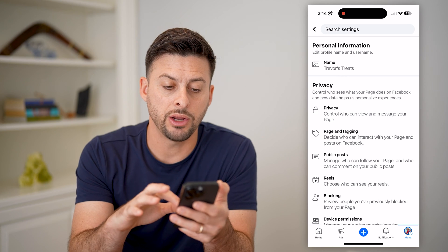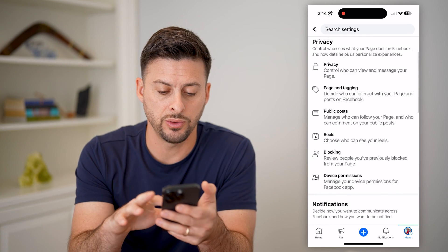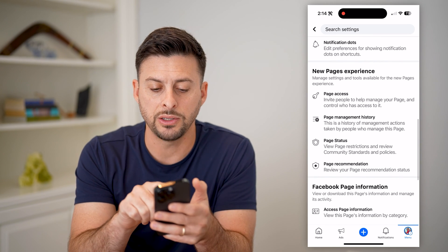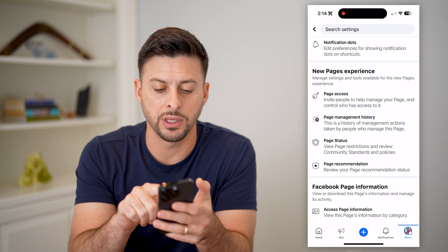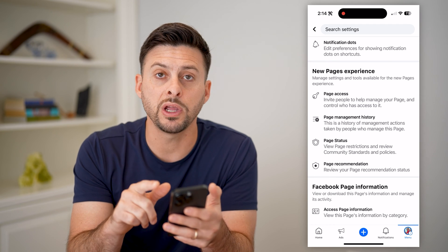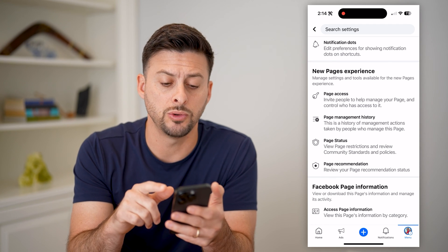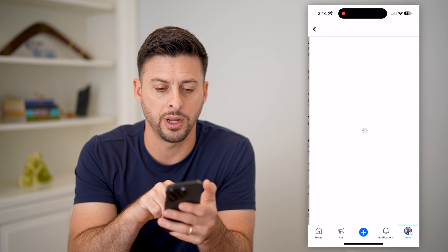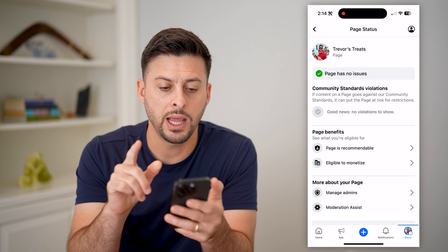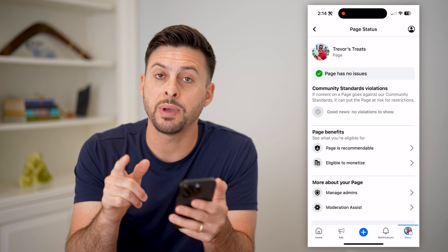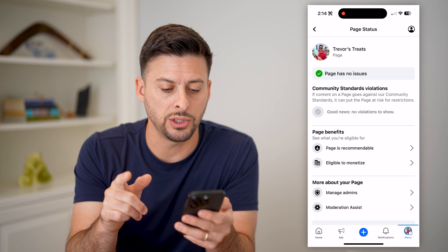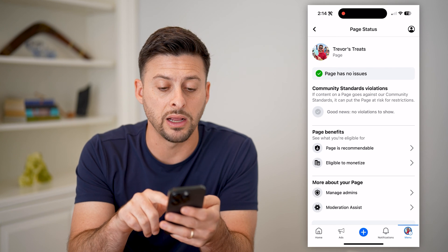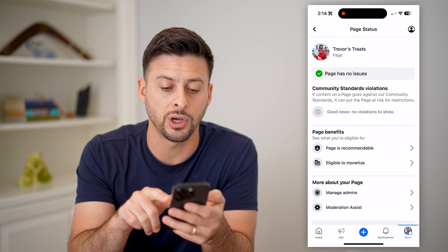Now that we're in here, all we have to do is scroll down. Under new pages experience, they've renamed it to 'page status.' So I can tap on it, and it says this page has no issues. Good news — there are no violations to show.